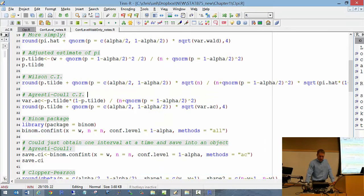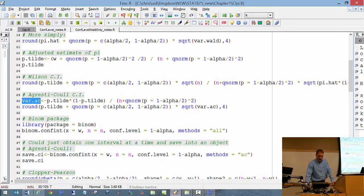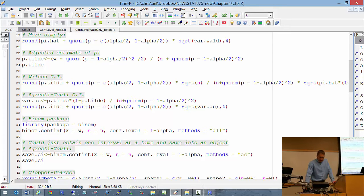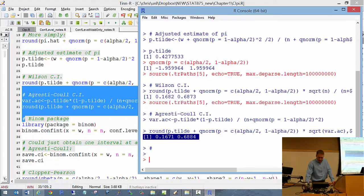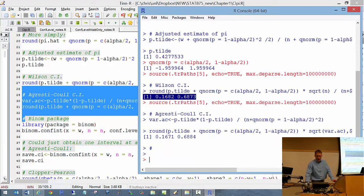For the Agresti-Coull interval, you essentially use the Wald formula but with small adjustments: put pi-tilde instead of pi-hat for the variance, and make the adjustment to the sample size as well. After programming everything in, you get an interval. Notice how similar the Wilson and the Agresti-Coull intervals are.